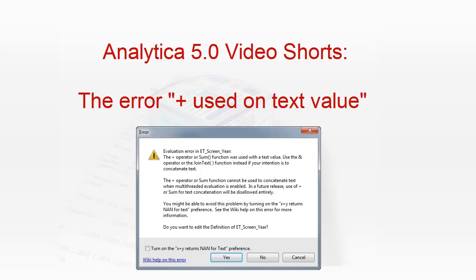Welcome to Analytica Video Shorts. Short videos showcasing individual topics in Analytica 5.0. Your host today, Lonnie Crispin.